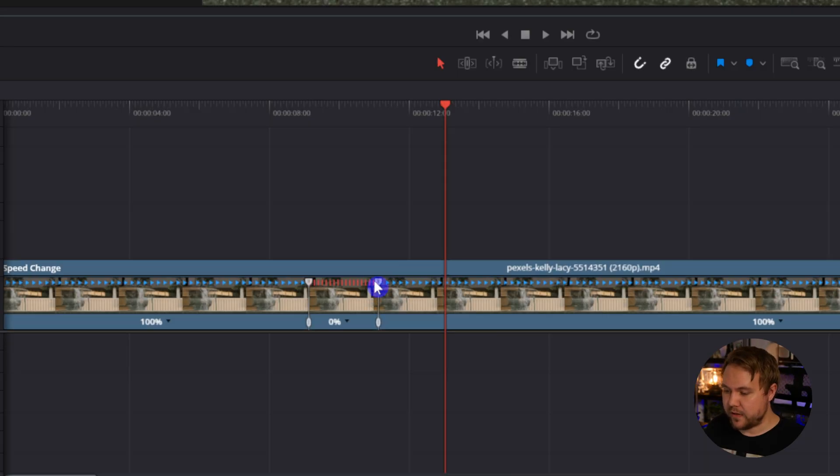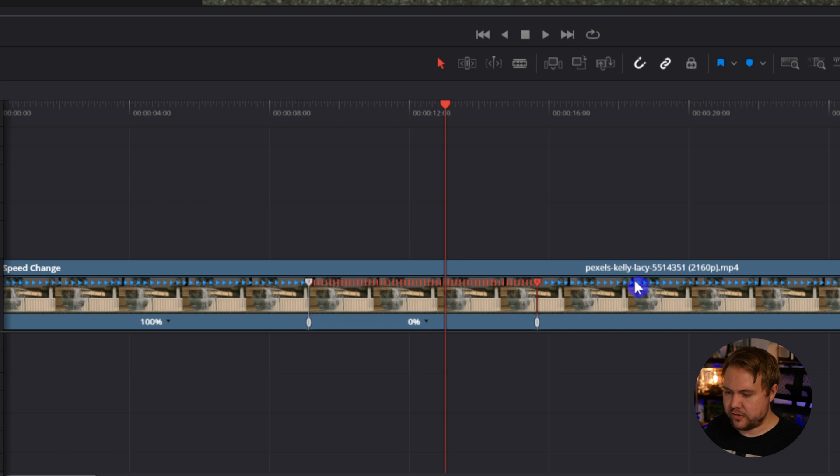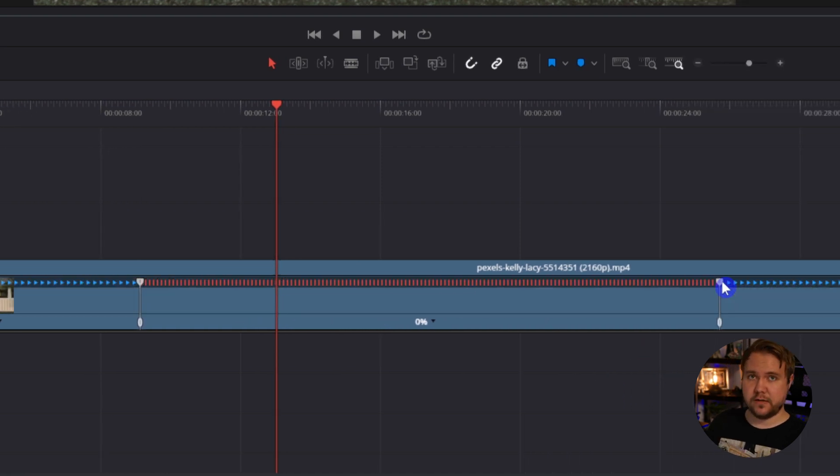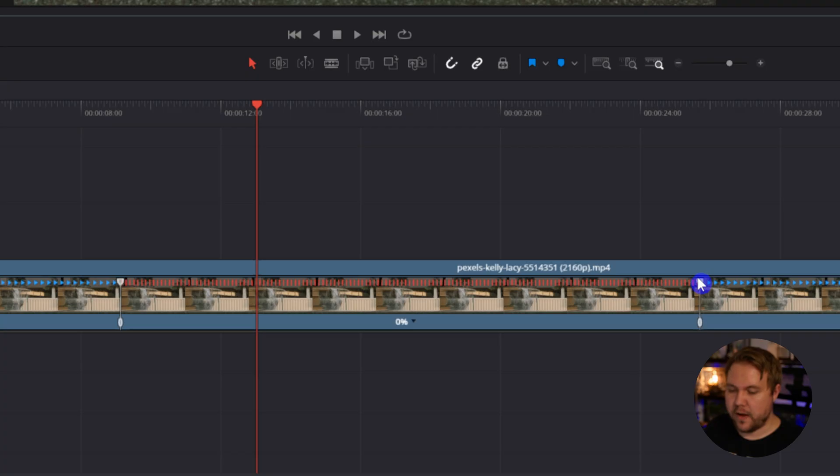Now the great thing is we can take this top little playhead and stretch it out so it stays frozen for however long we want it to.